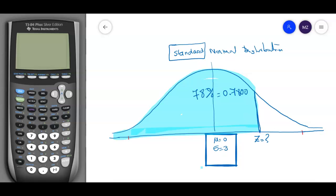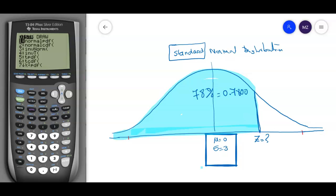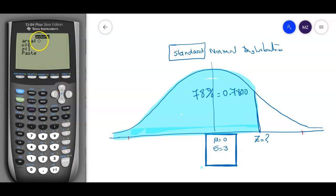You can use a calculator or a table. I prefer the calculator since it's the tool you have available. Go to distributions — press Second and VARS — then use Inverse Normal, which is number three. It asks for the area, so type 0.78, not 78. Make sure the mean is zero — that's the standard mode — and sigma is one.